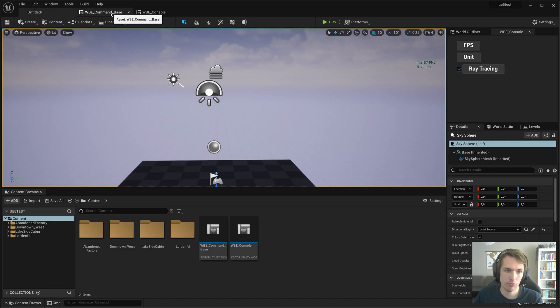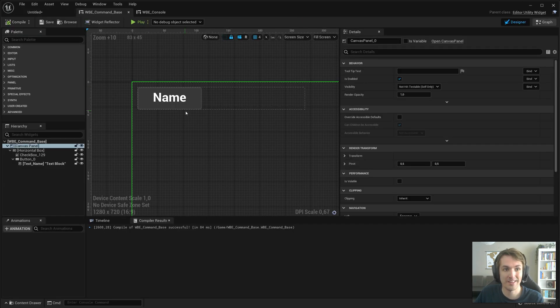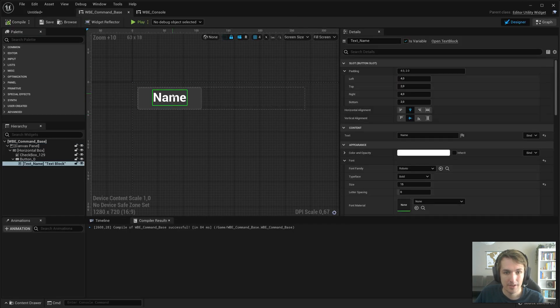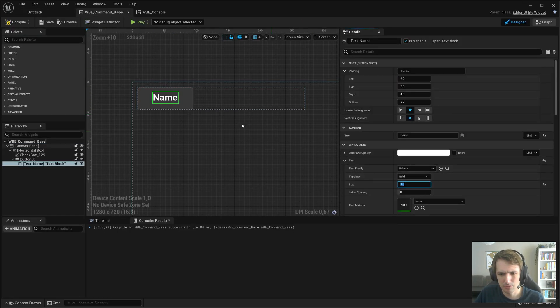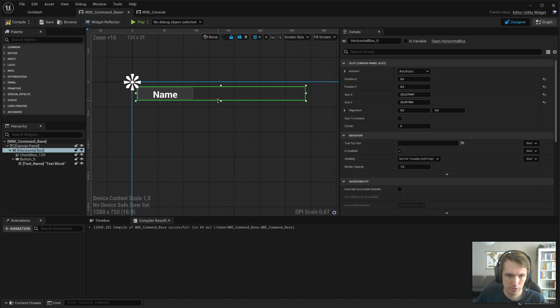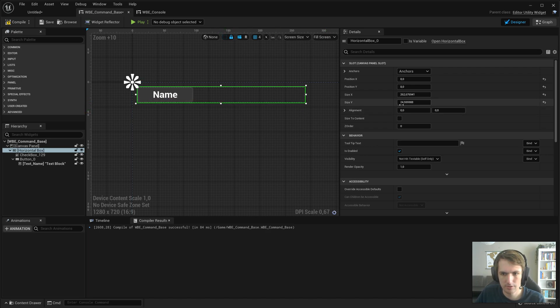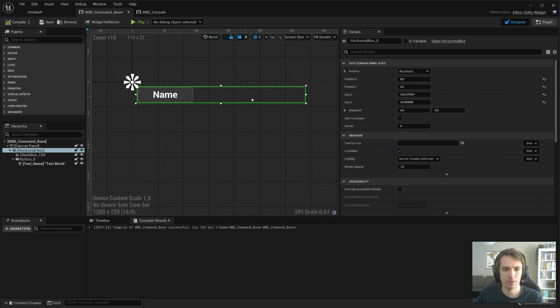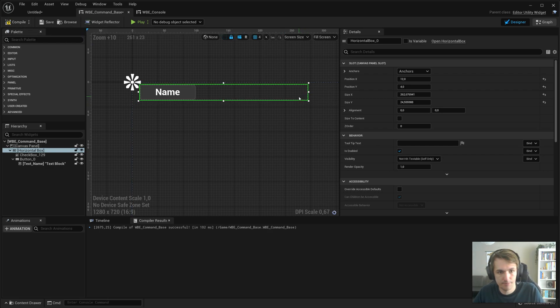So let's go into command base. First I want to change this to 11, make this a little bit smaller like this. Yes, time to get into the actual work.